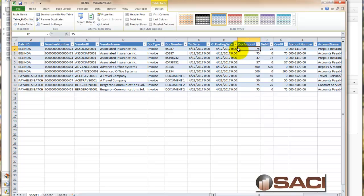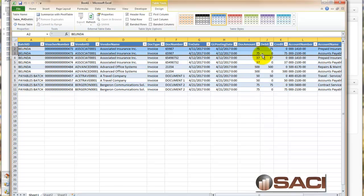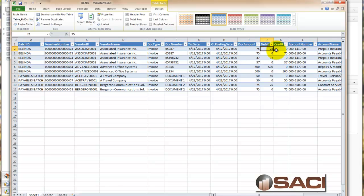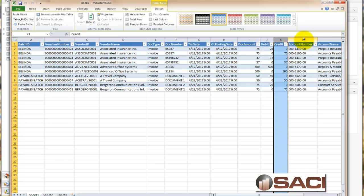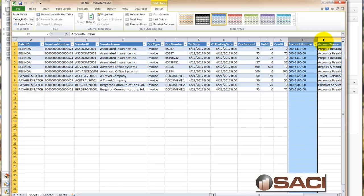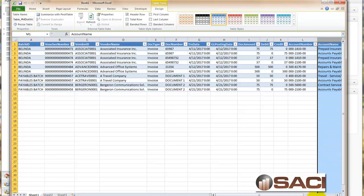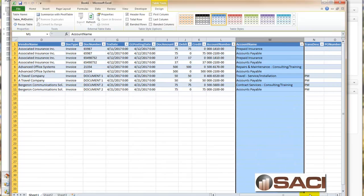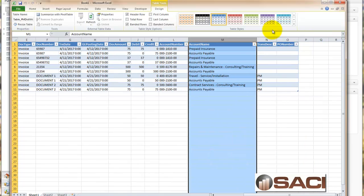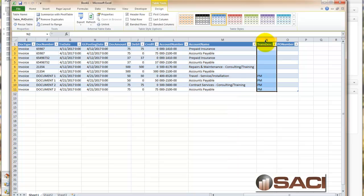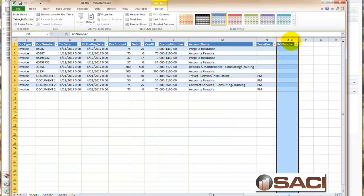You'll notice there needs to be at least two lines for every transaction, one for the debit and one for the credit. So the document amount will repeat. We have the debit, the credit, the account number, the account name, the transaction description if you enter anything in there, and the PO number.